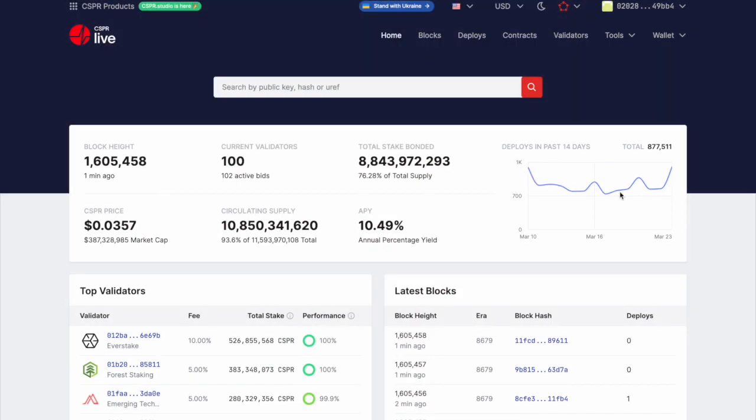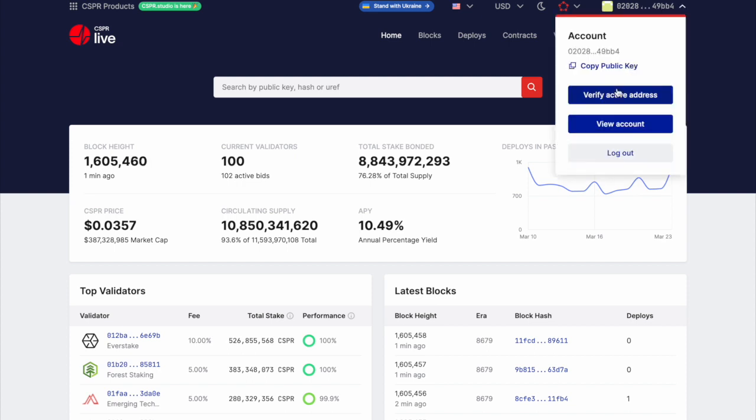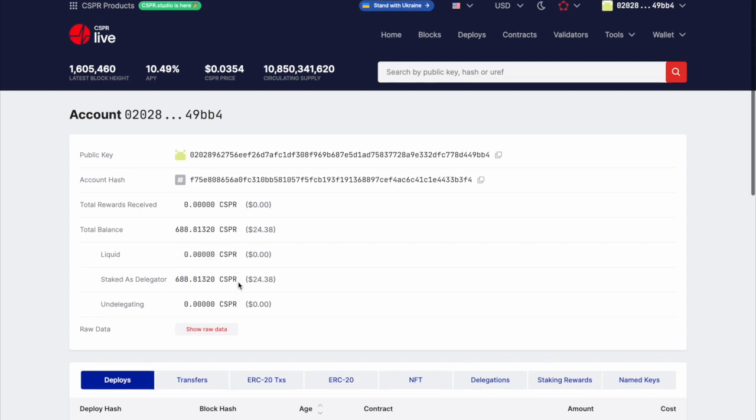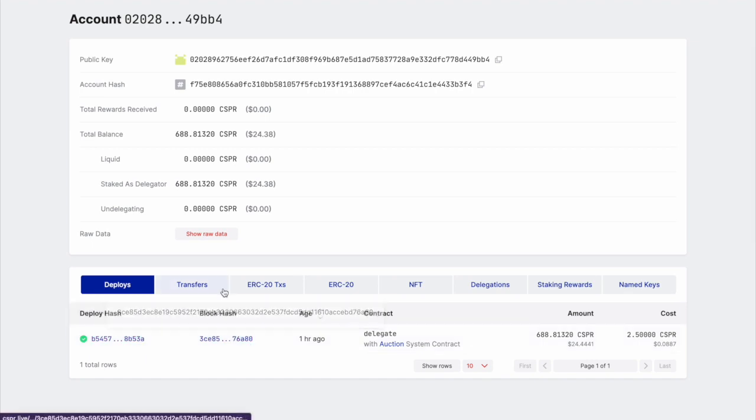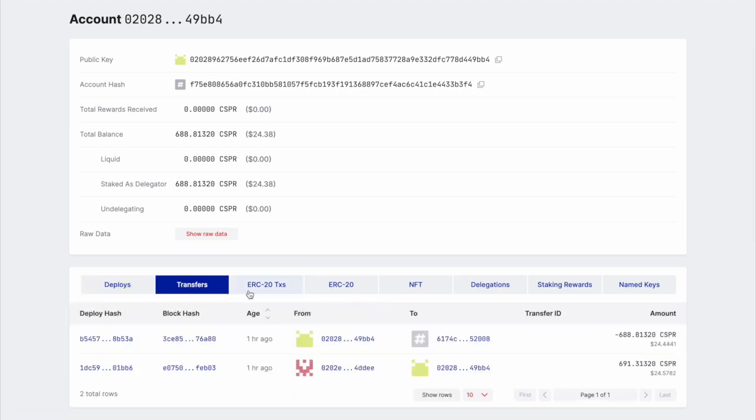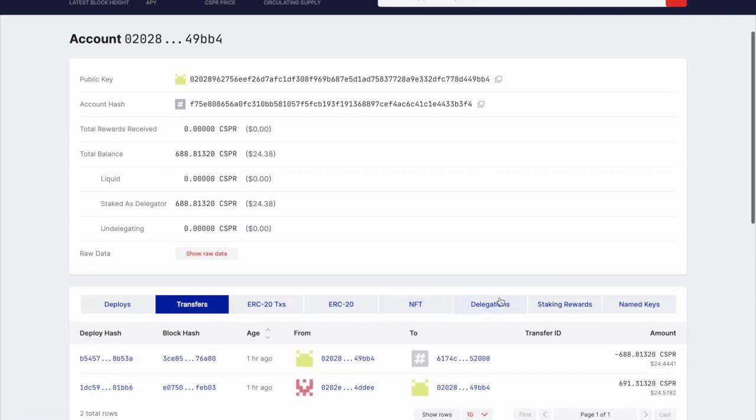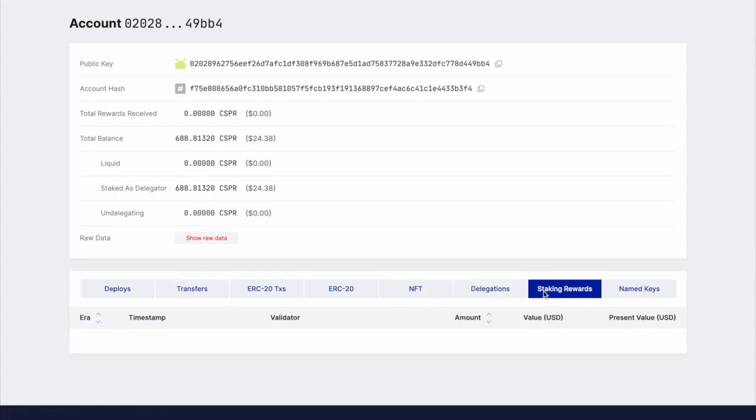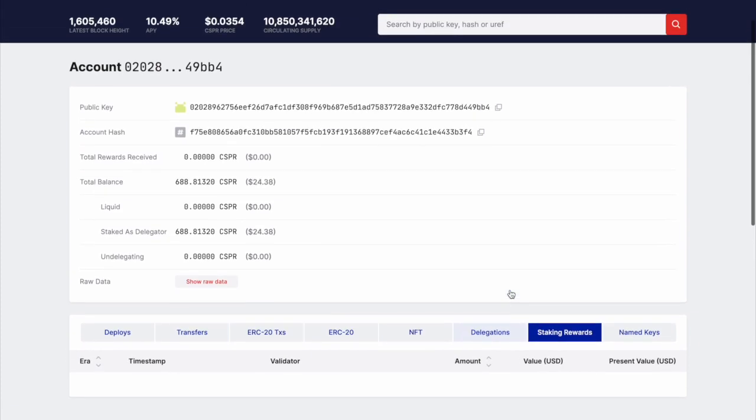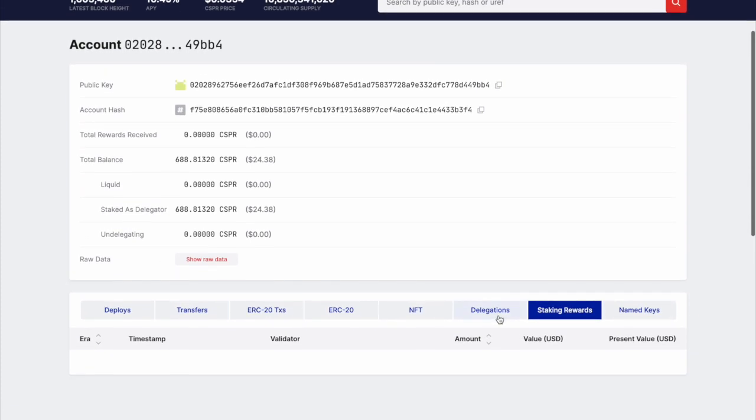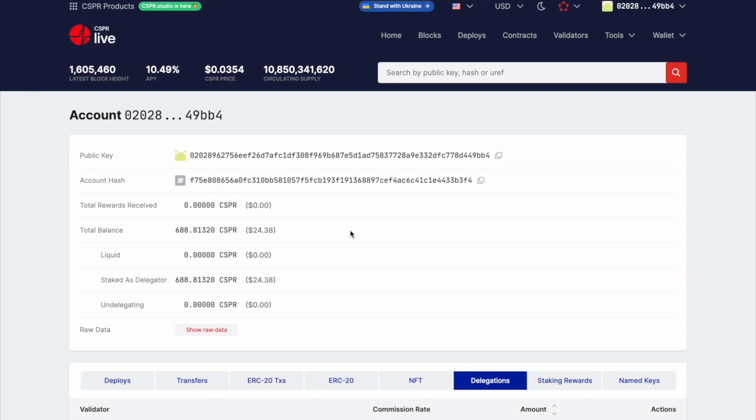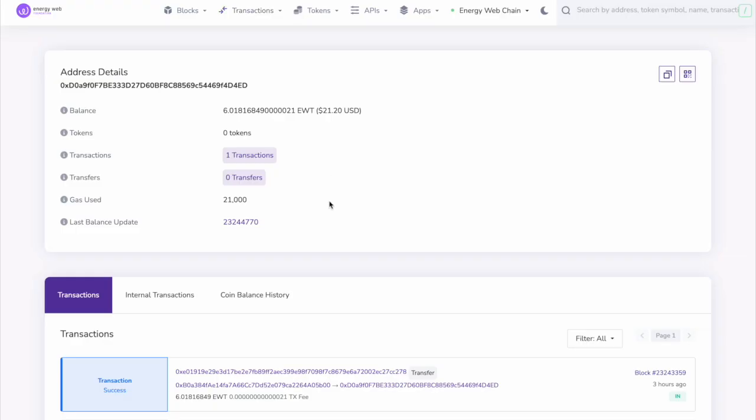All right, so it's been about an era now. So let's go and check on Casper Live and see if our stake has been delegated. So again, view account. And it seems our CSPR has officially been delegated. As here, we see our total balance is 688 CSPR. But there's zero liquid CSPR in our wallet. And all 688 are staked as a delegator. And then here we can check the deploys, transfers, and delegations, along with staking rewards. Obviously, we don't have staking rewards yet, as I had literally just staked my CSPR earlier. But as you guys can see, we now have both our CASPR and Energy Web secured and staked.